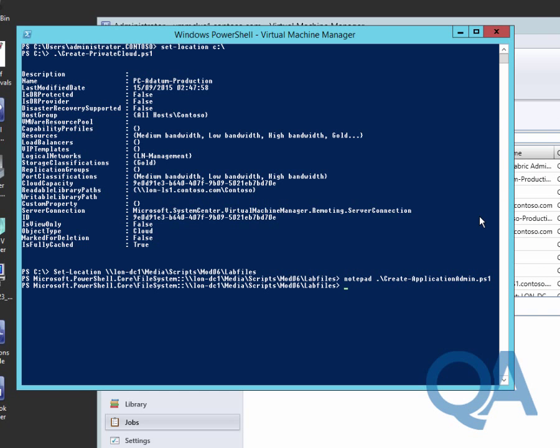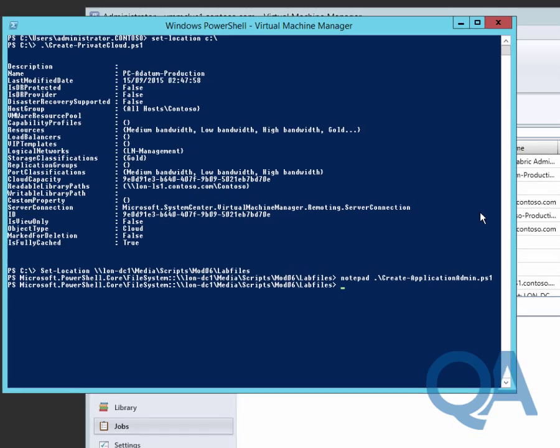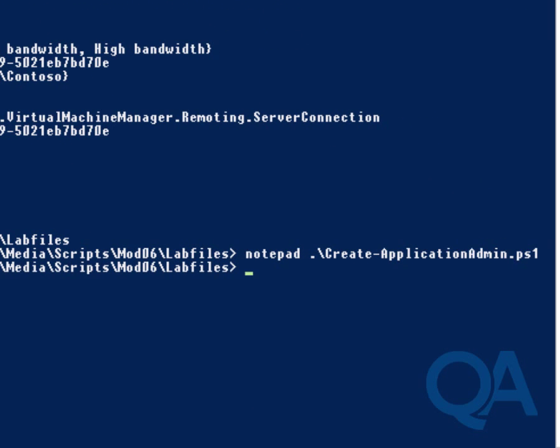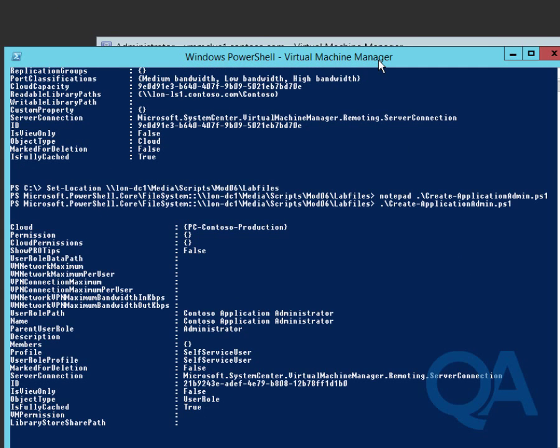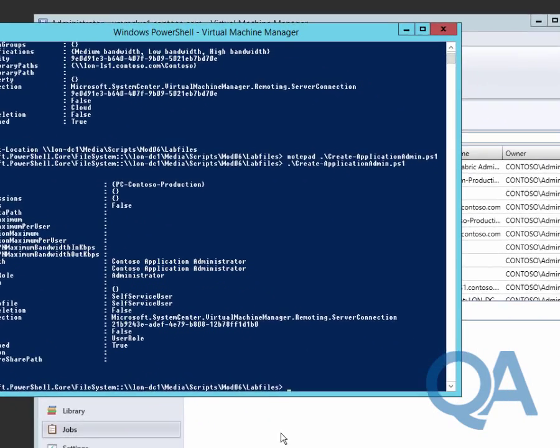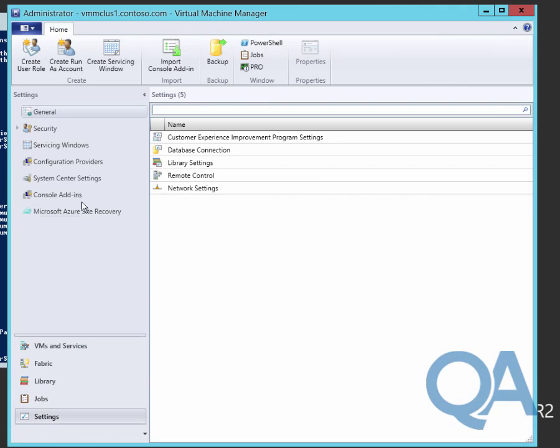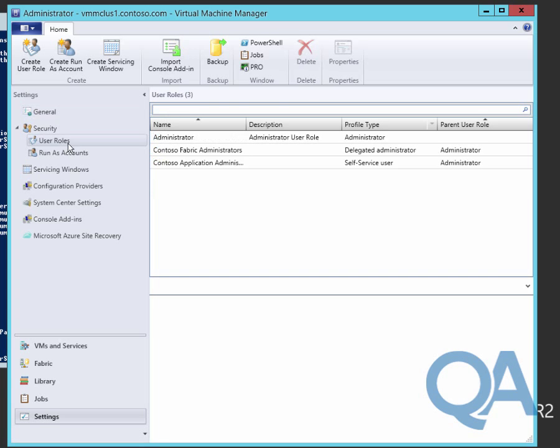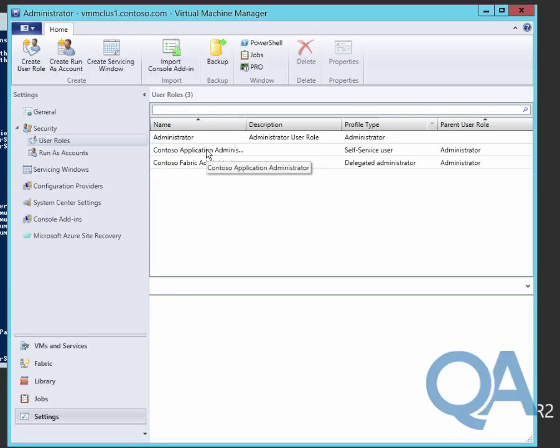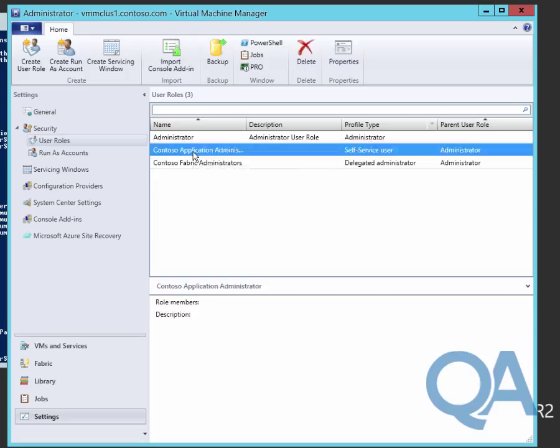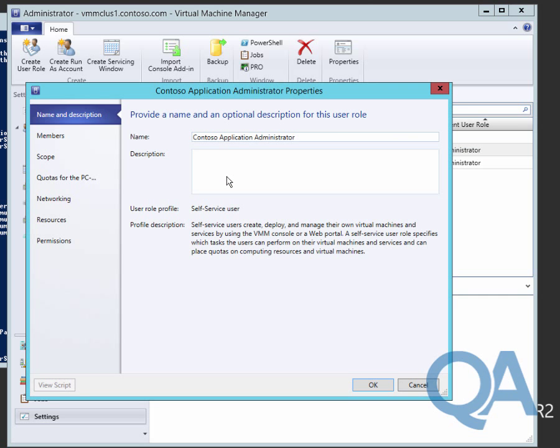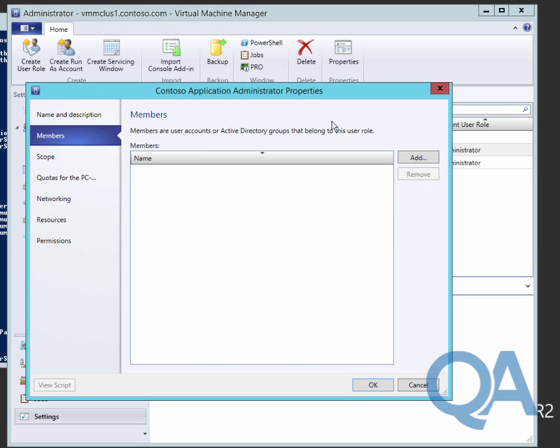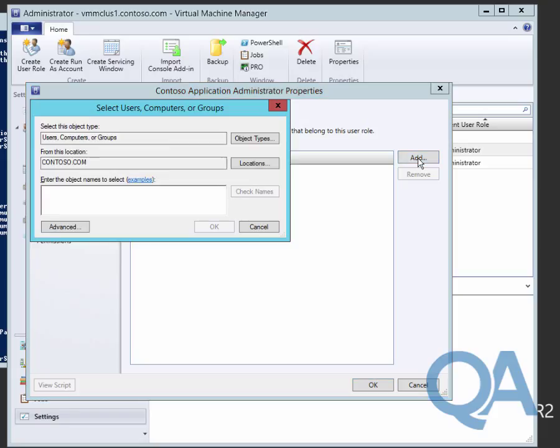We'll go and run that PowerShell command. Hopefully we'll see it create a new role for us. We've got our new role created. Go to the settings, into security, user roles, and we should see that we have our Contoso Application Administrator. This is a self-service user. This allows them to potentially do anything from create virtual machines to connect and manage those virtual machines. The key thing here is they have no access to the physical and they're often highly quoted.